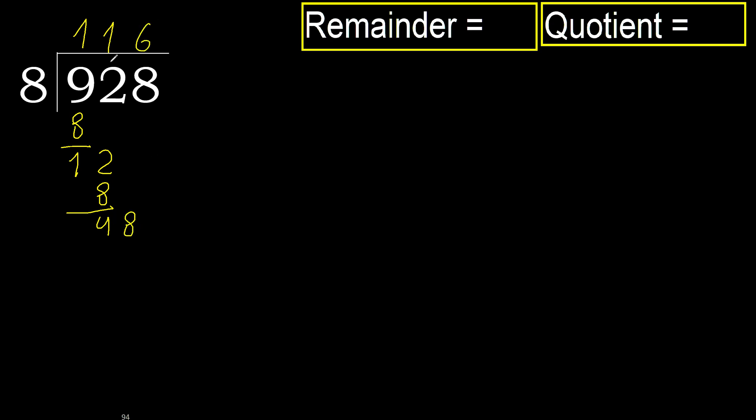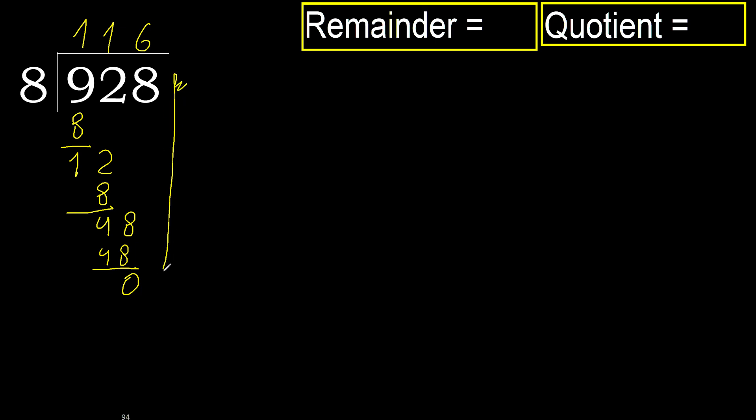8 multiplied by 6, 48, is not greater. Subtract, next. There is no number, therefore finish it.